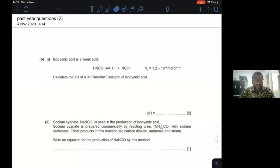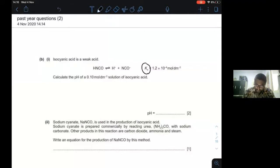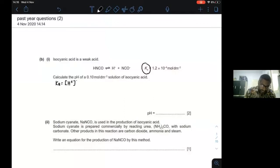We are going to go through some questions related to further aspects of equilibria. The first question asks you to calculate the pH. You are given Ka, so you can use the formula: Ka equals concentration of H⁺ squared, divided by the concentration of the weak acid. In this case, that's HnCO.